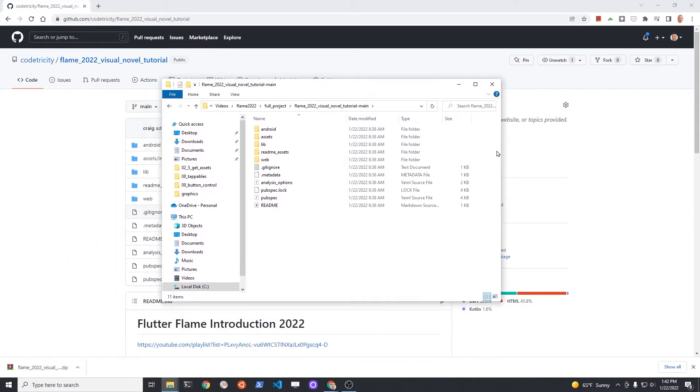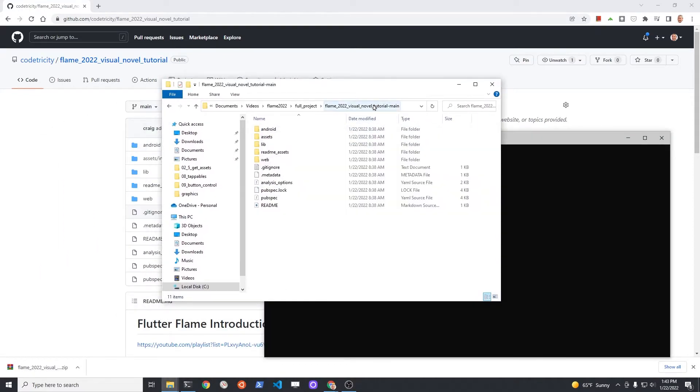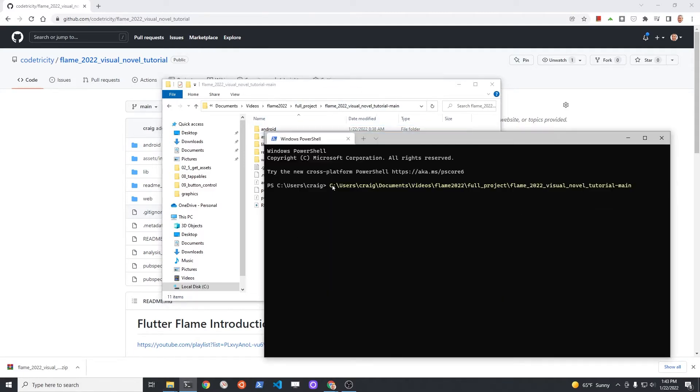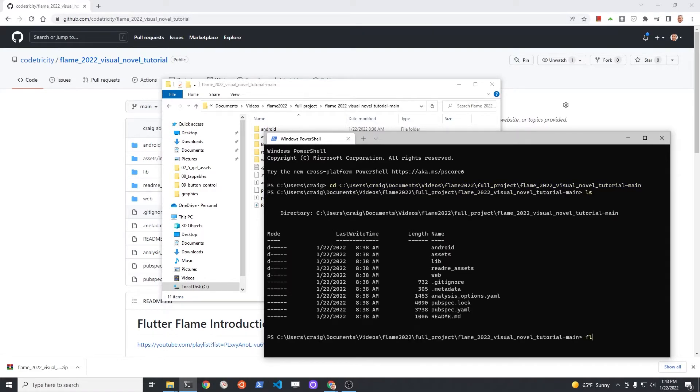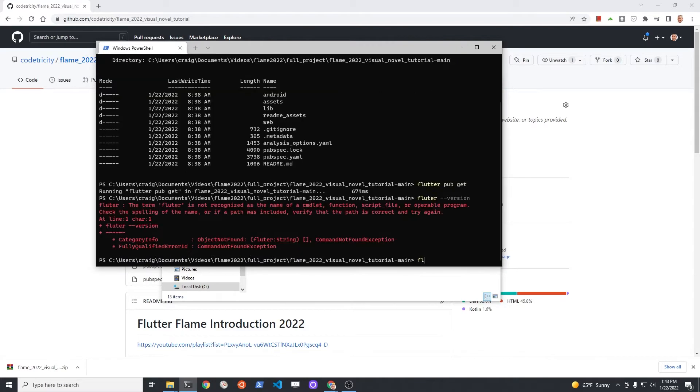Before you can run the files, you will need to run flutter pub get from the directory that the files are in. With PowerShell open, you can drag and drop the directory path of the file onto PowerShell and then attach cd space in front of it. Once you're in the directory that the files are in, run flutter pub get.